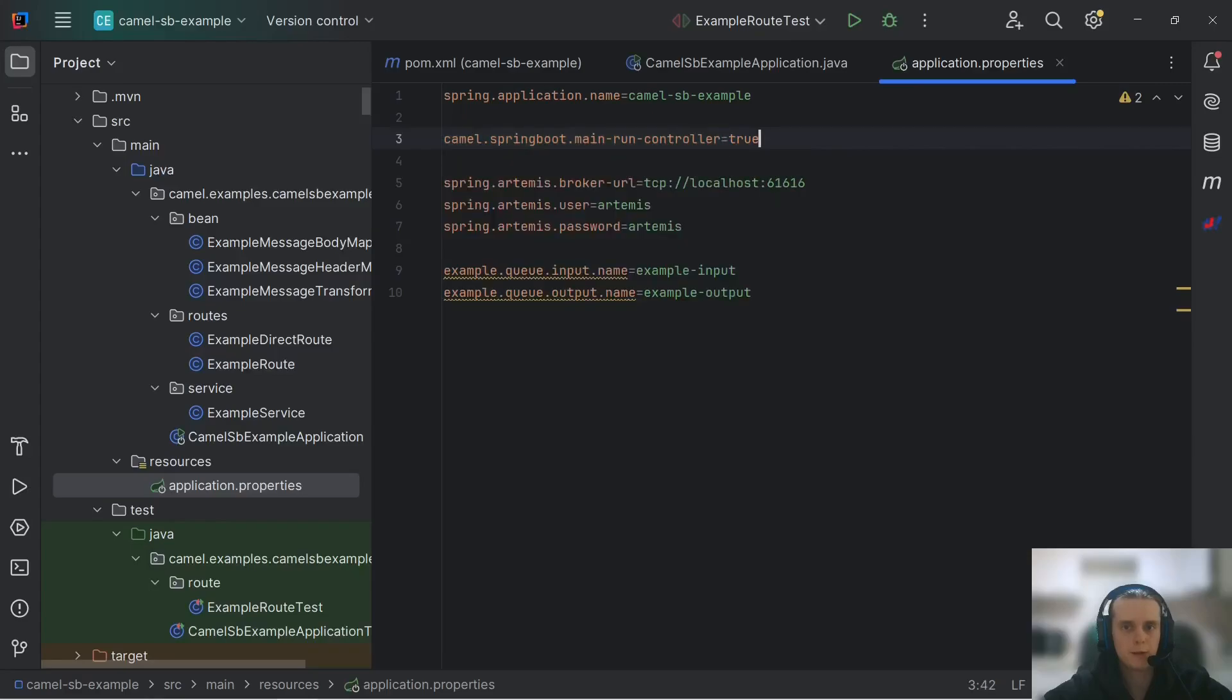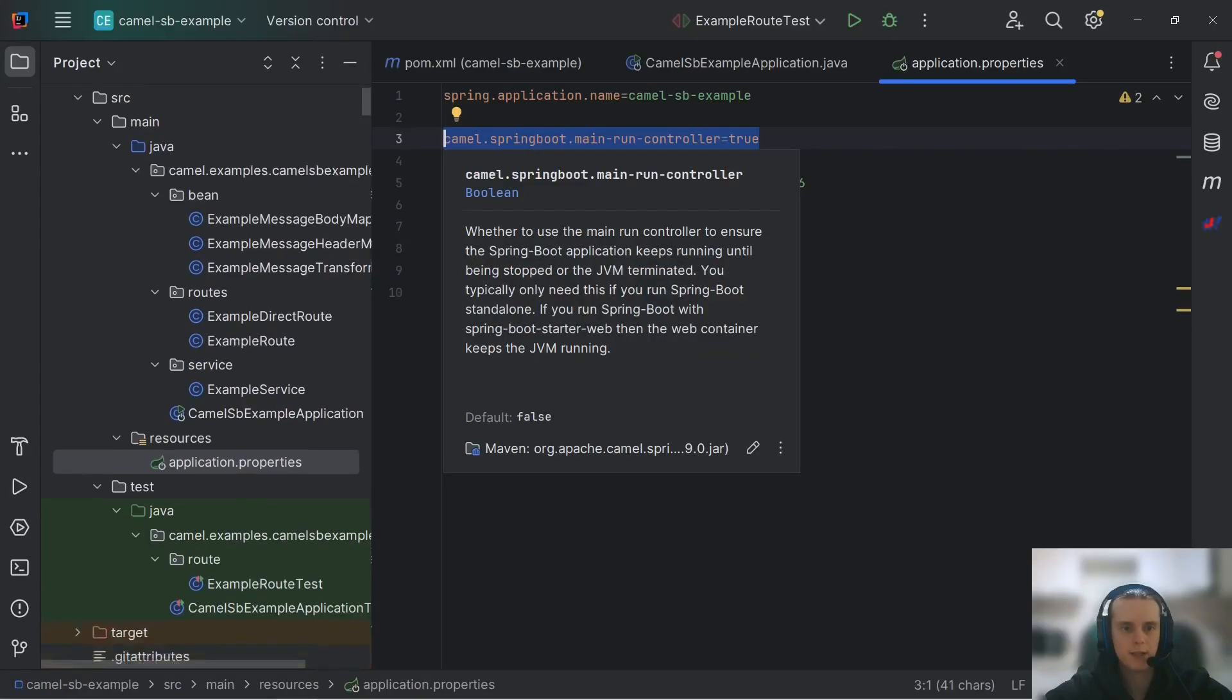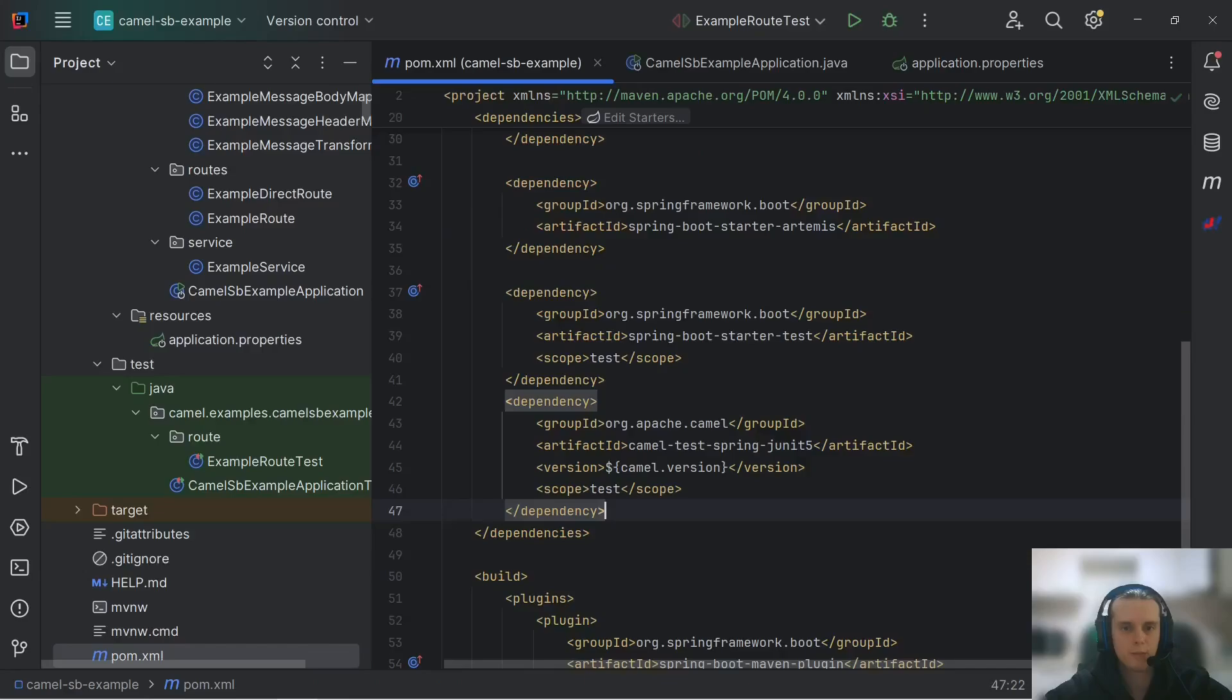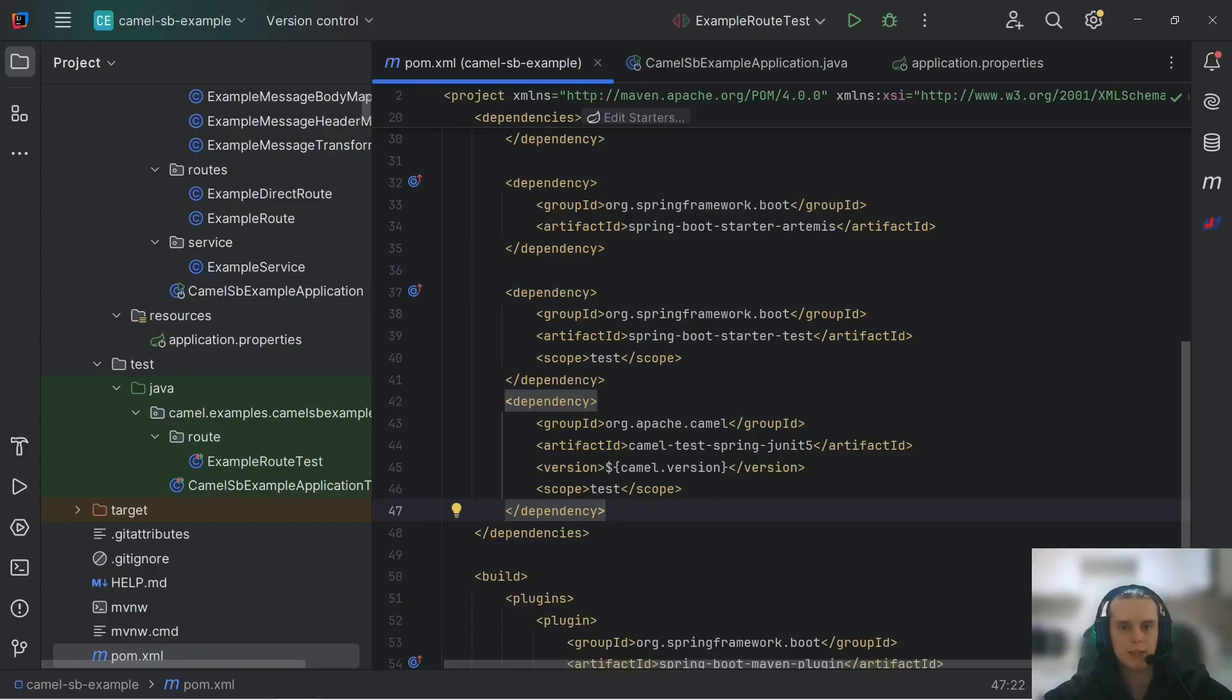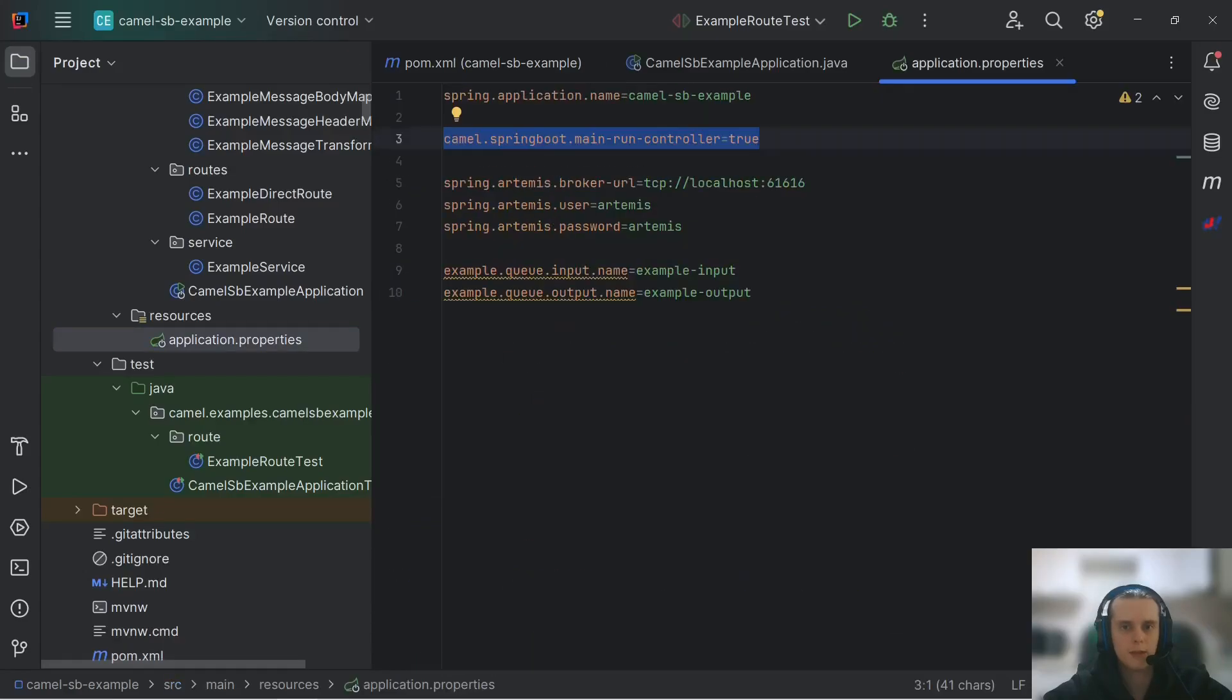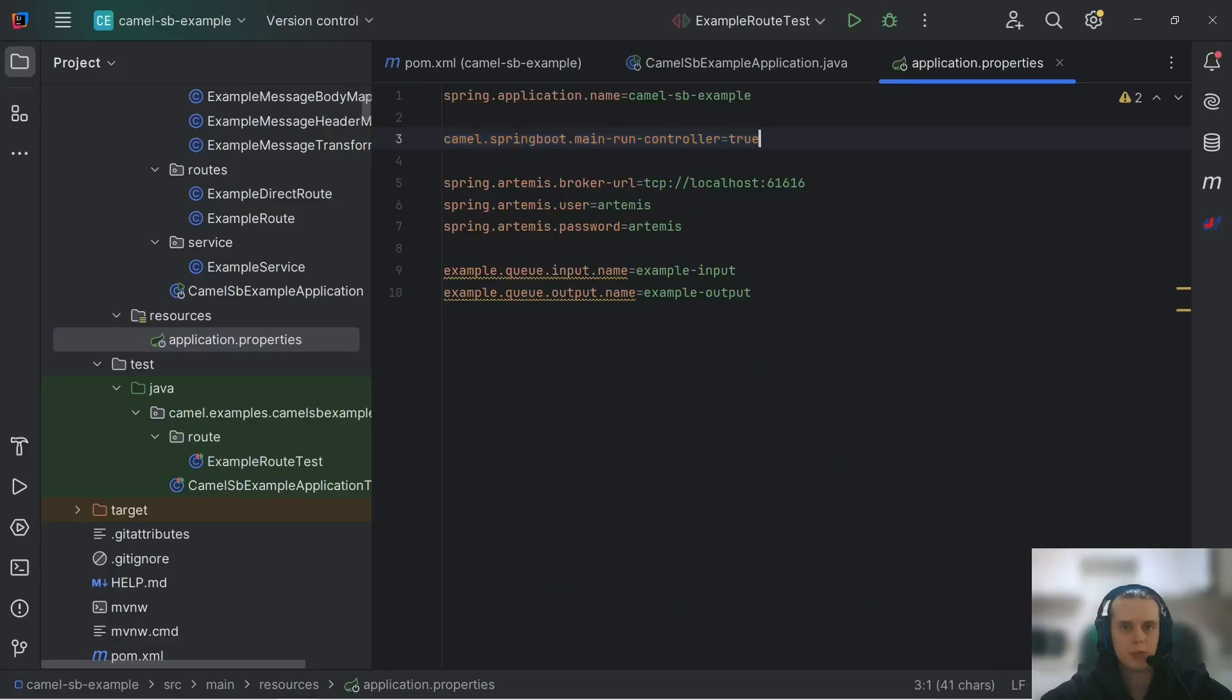What can also be done instead of specifying this property is we can add Spring Boot starter web to our POM. This will spin up a web server that will be run in separate thread and achieve the same result of making our Camel context work indefinitely. Here we're not using any web dependencies, so we're going with this property.